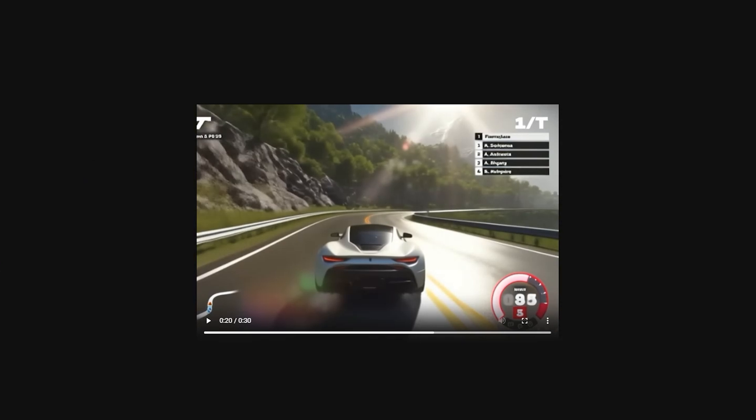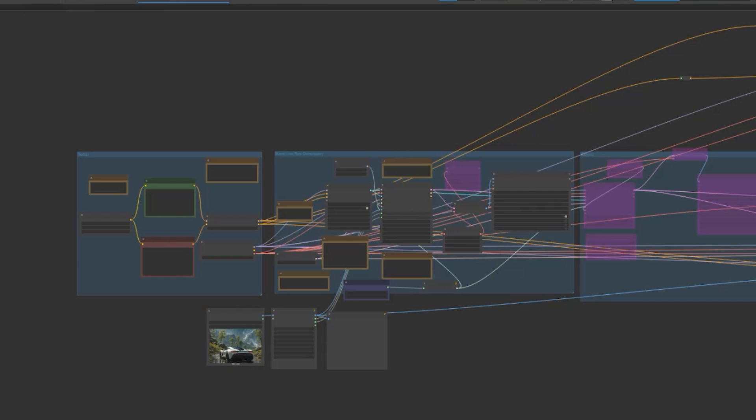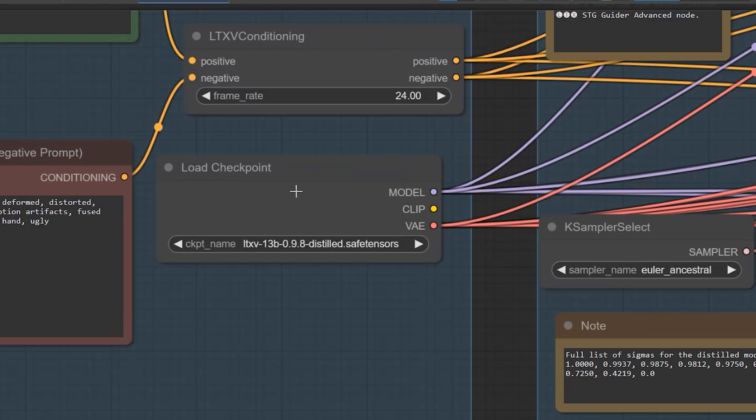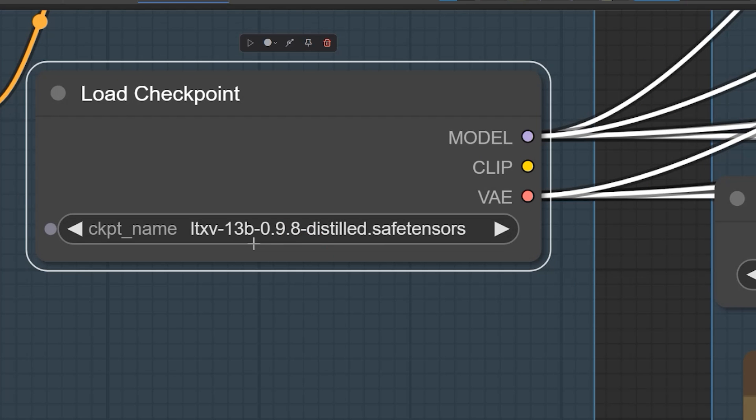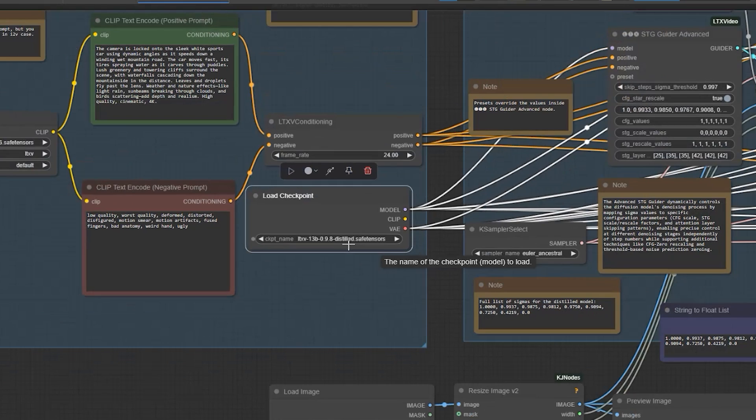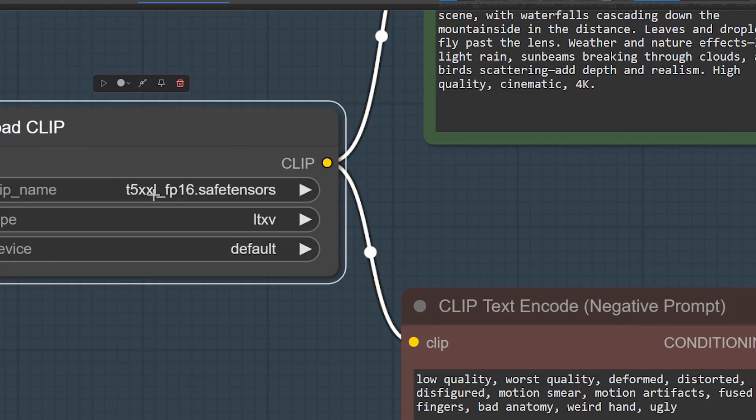In this workflow, start by loading the checkpoint and select the appropriate model. Use the LTX v13B 0.9.8 distilled model. For the CLIP model we use the same T5 Double XL FP16 or FP8 that was used in the Flux workflow.